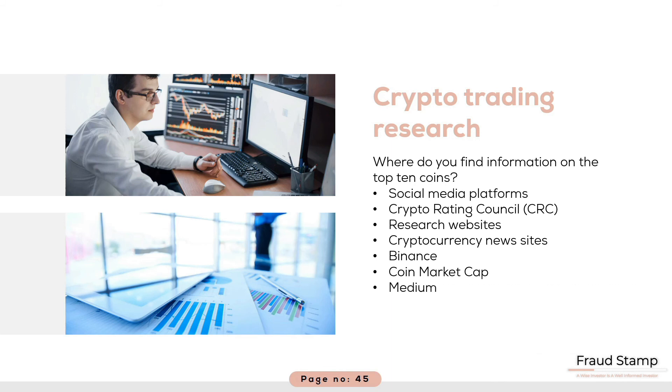Medium is another great resource for information on the crypto market. There is a subscription to pay to access the plethora of articles but it is a small investment if you are serious about this market.